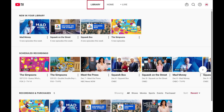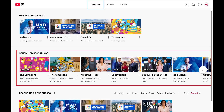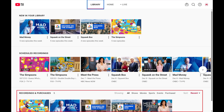Step 2. Click Library on this screen. You can navigate to the Scheduled Recording section to see what recordings are scheduled to happen in the near future. Additionally, you can navigate to the Recordings and Purchases section to see all of the shows and movies you've either recorded or purchased.